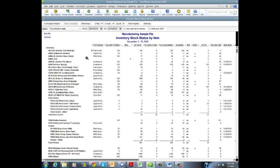So for example, my item here, the ANAD, my second item here, I have 11 on hand, none on sales orders, but I have 12 reserved for assemblies. Oh my gosh, I'm minus one. I need to order this item. And that's what the purpose of this report, Inventory Stock Status Item, is there to do, is to show you how that's set up.